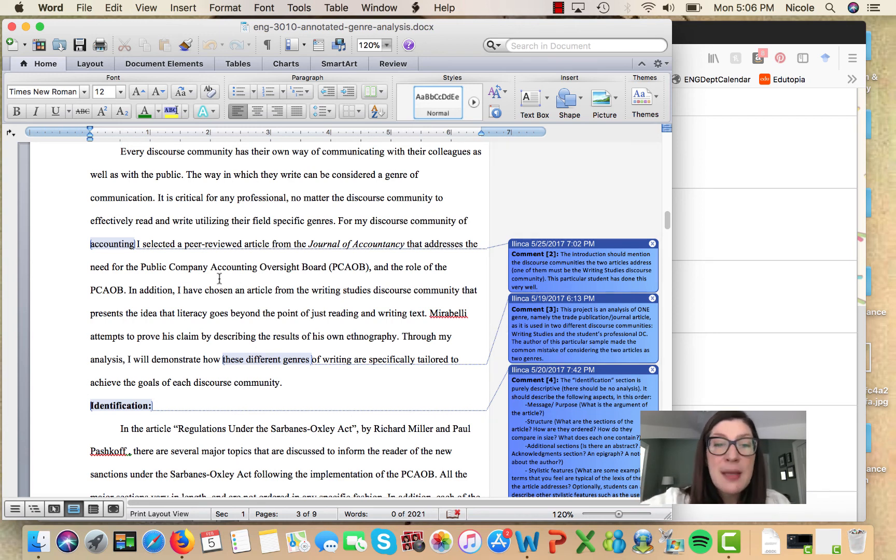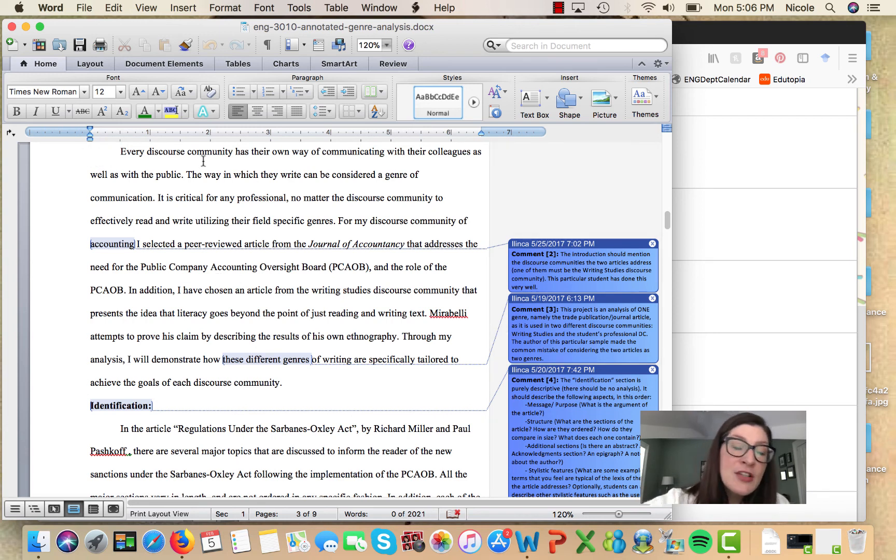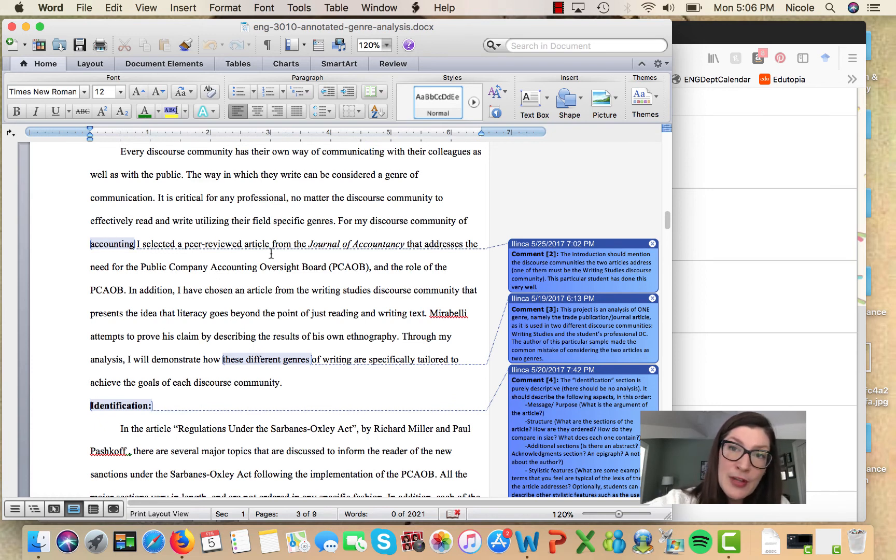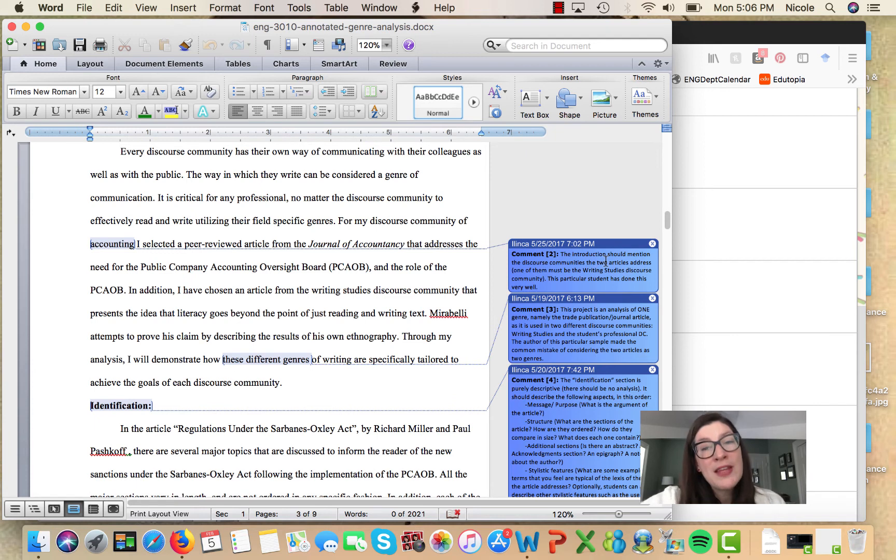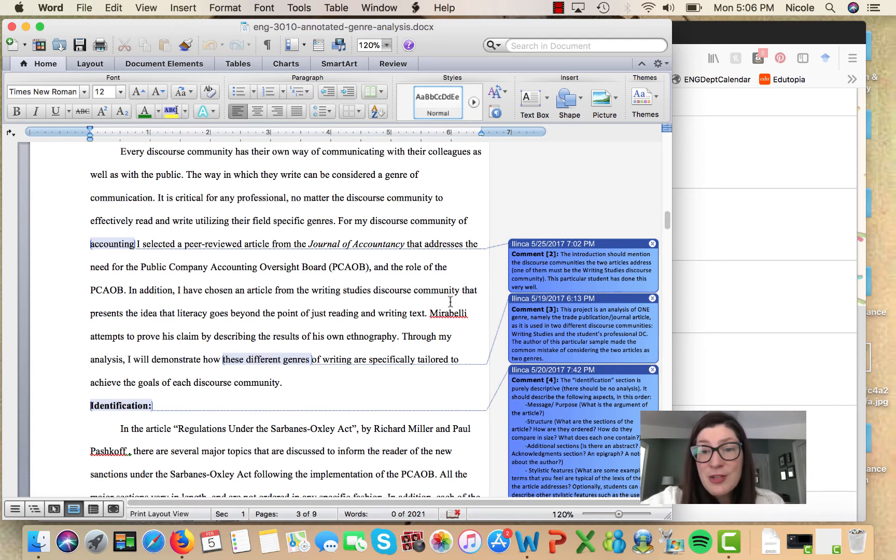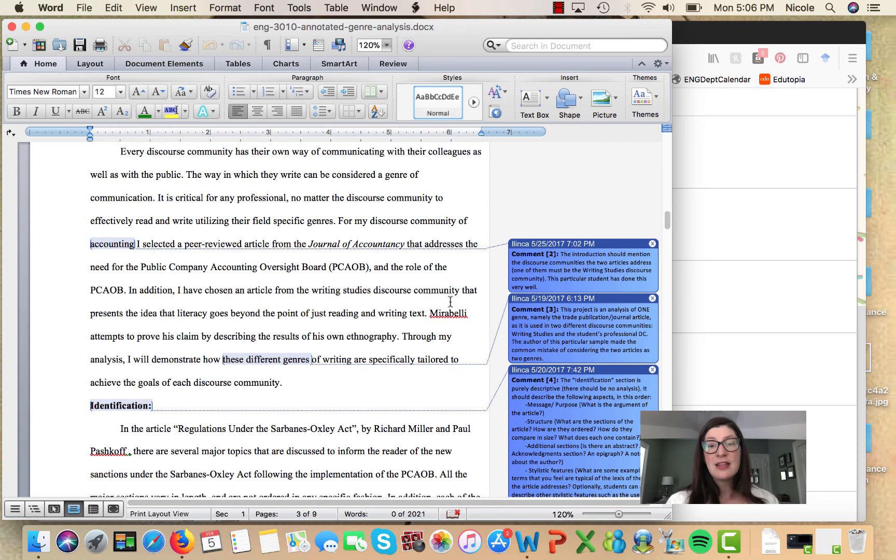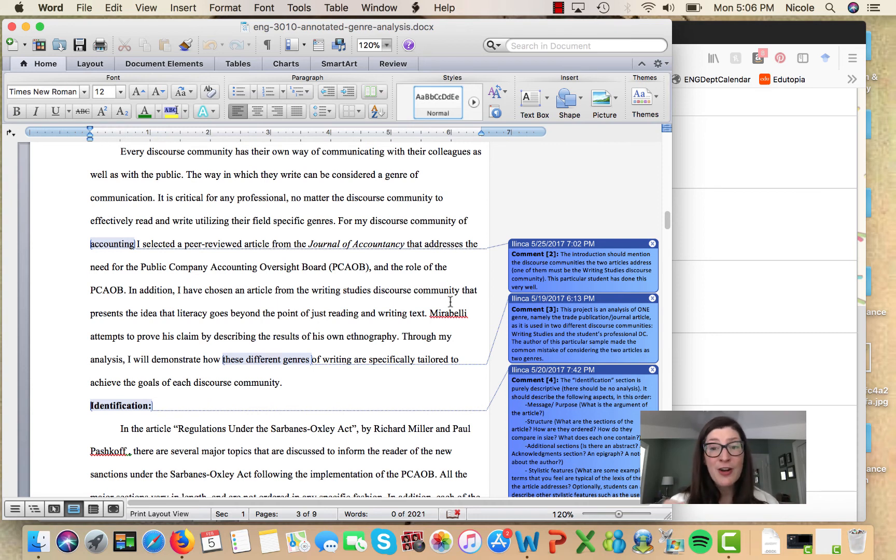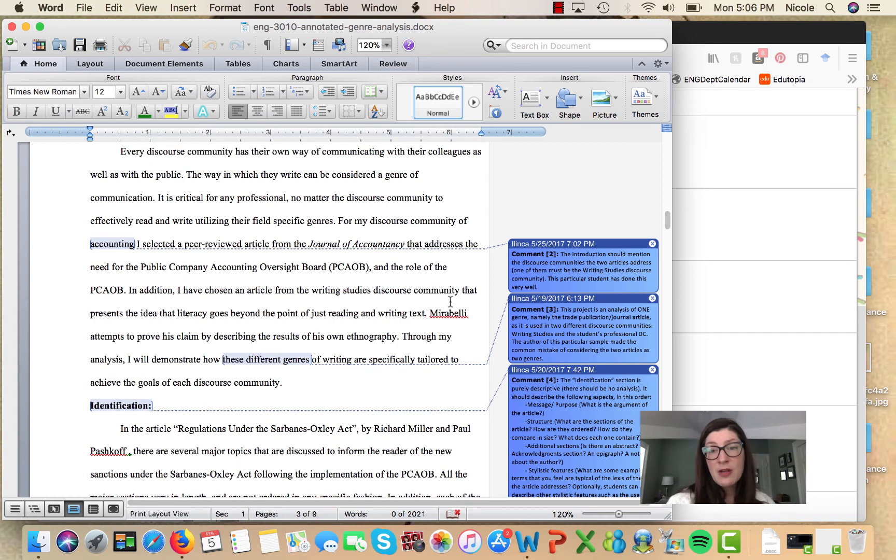For example, as you read this sample introduction, you'll find comments here about what the introduction should include. The introduction should mention the discourse communities that the two articles you're looking at are addressing - one of them is the writing studies discourse community, but the other is whichever discourse community you're investigating.